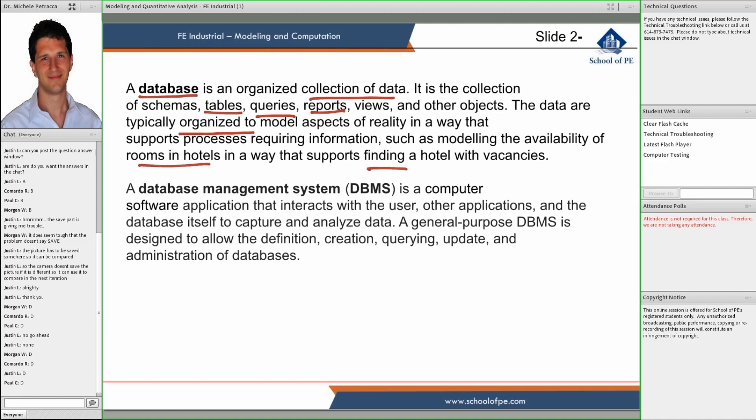We refer to a database management system as computer software that manages the database and interacts with the user. The user could be a human being or other applications. For instance, we have huge databases, and then programs might query those databases to get information, not the user directly.